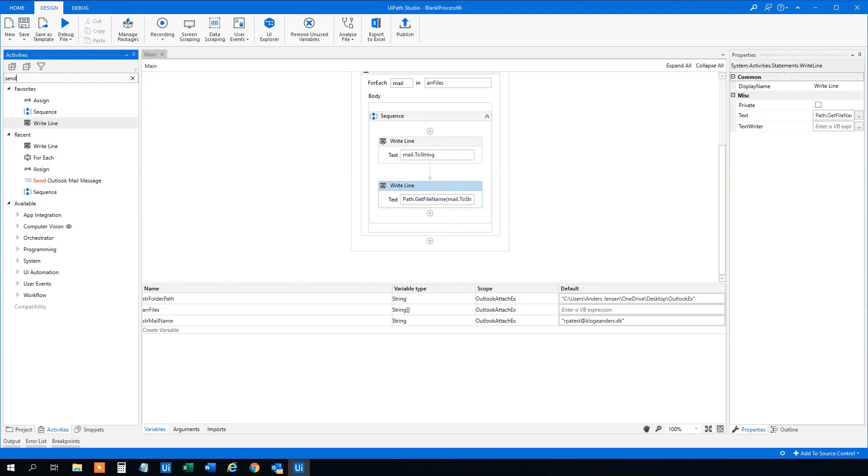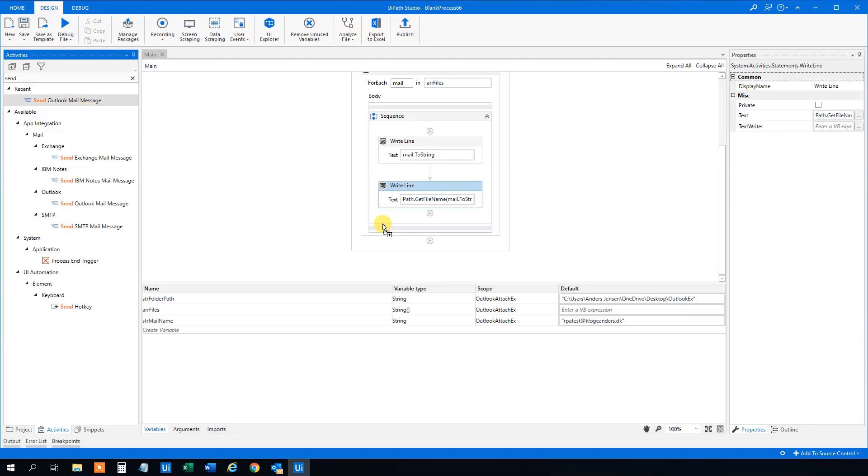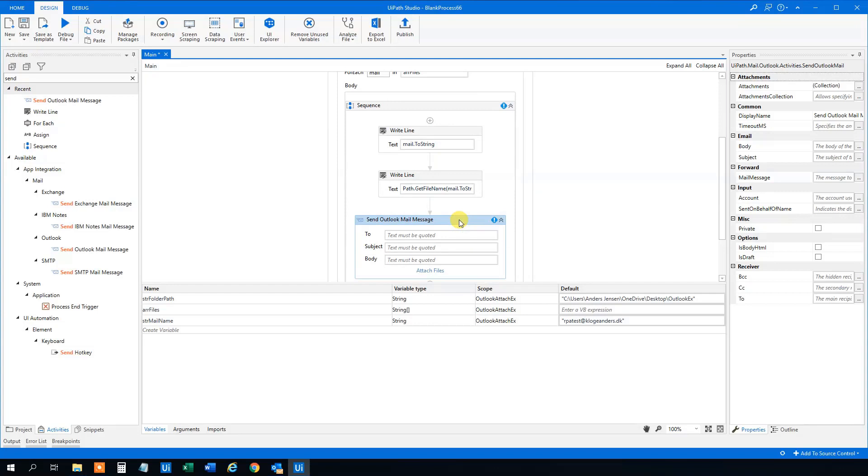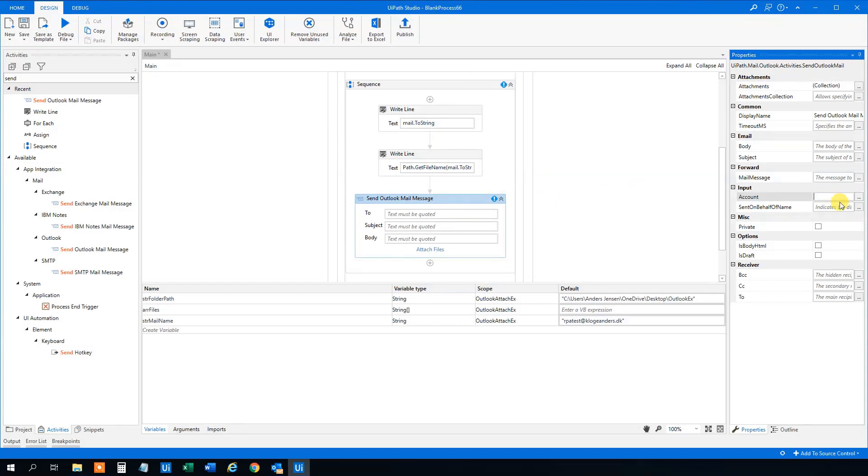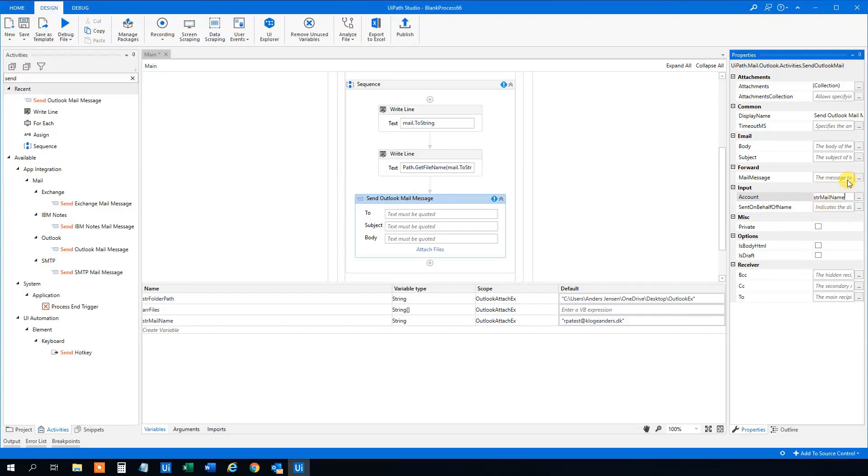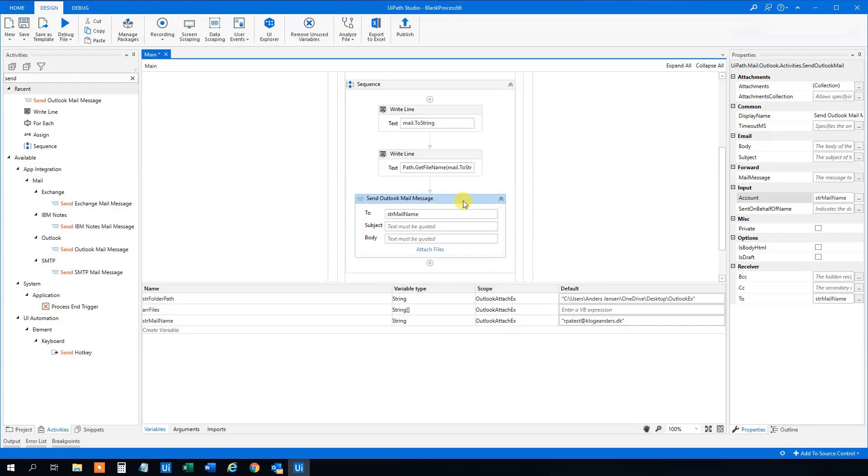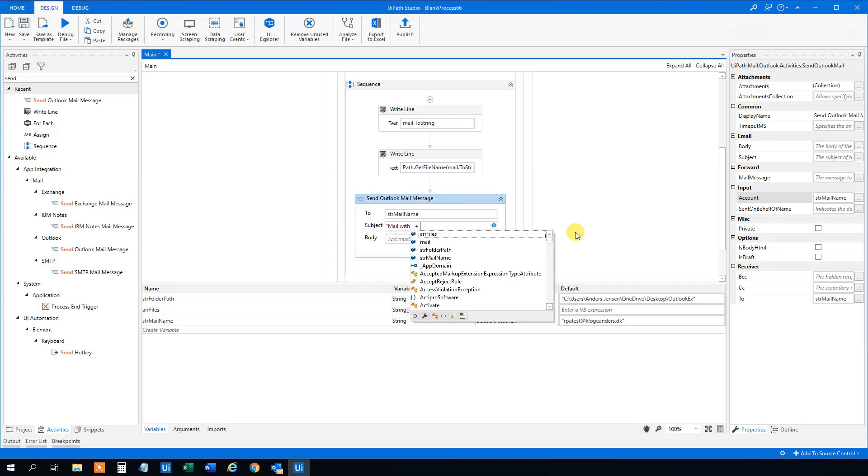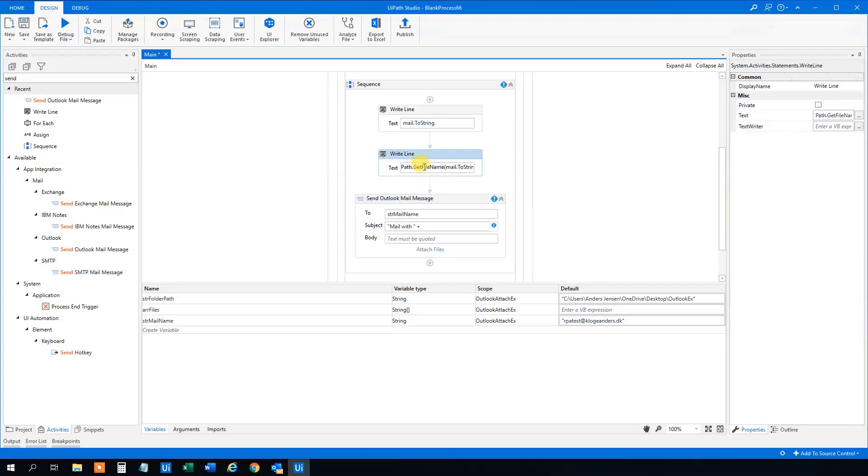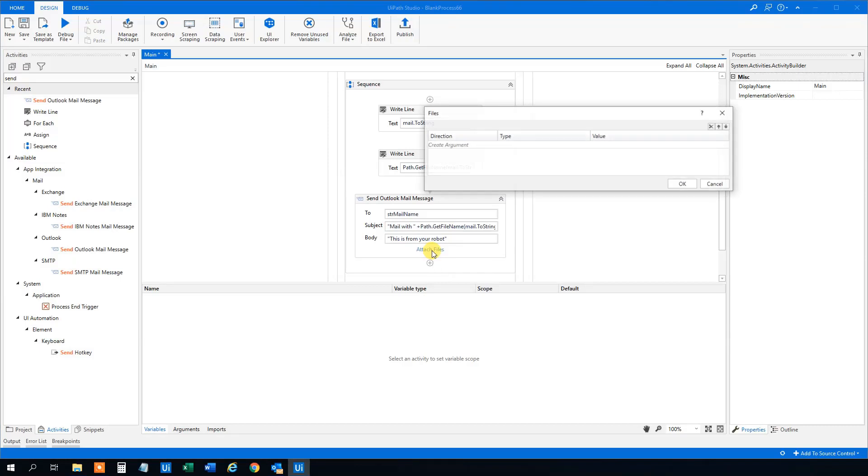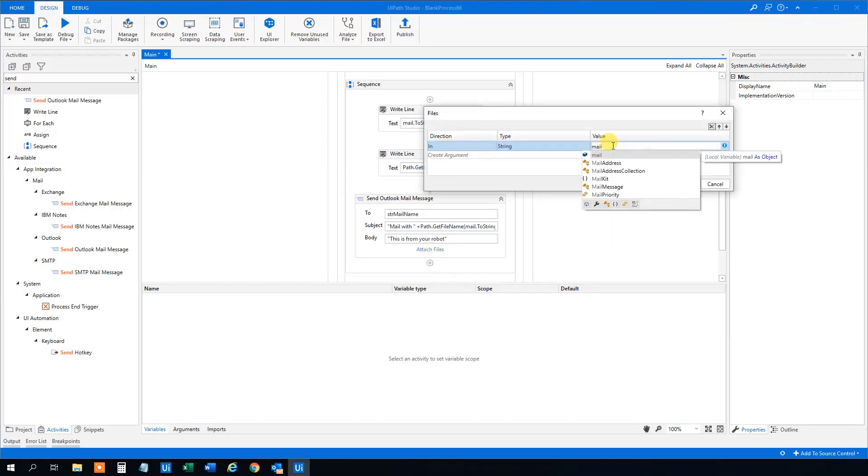And over here we need to specify that we send a mail to the mail account. And we will use this mail variable for the subject. You remember the one we found up here. So let's copy this one and paste it. We created the body. That could just also be kind regards from your robot, like this. And then we will attach files here. We will add an argument and here we will have the mail to string like this. And so what this does, it writes out the file path. So this one will just attach a file and send a mail with each of these attachments. So that will be one, two, three, four, five, six mails. Let's try that out. Run it.